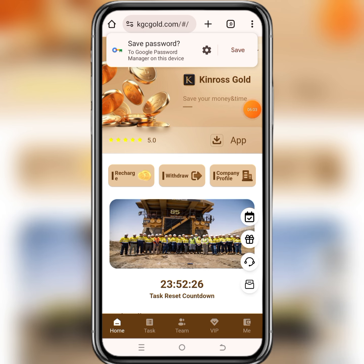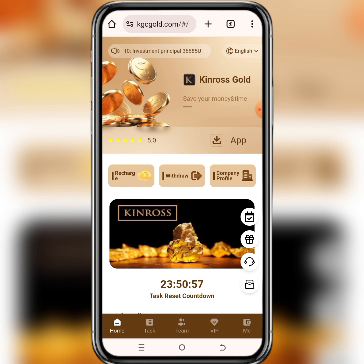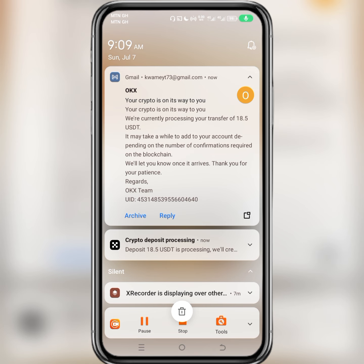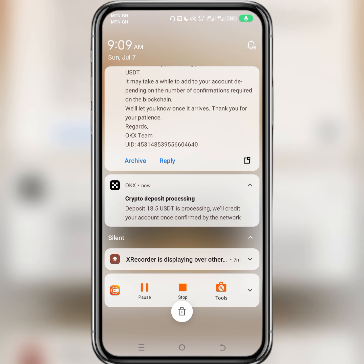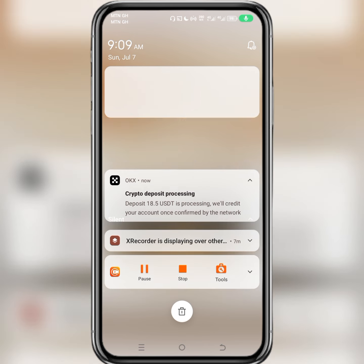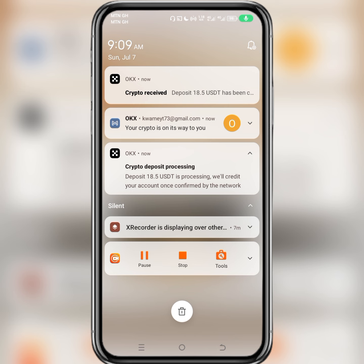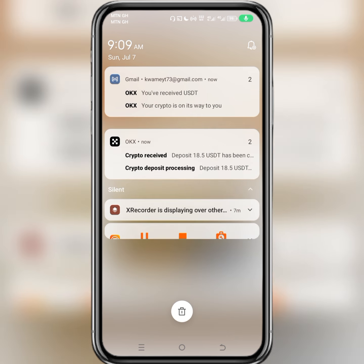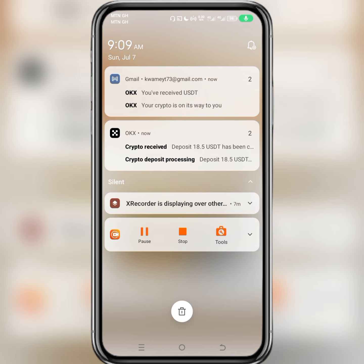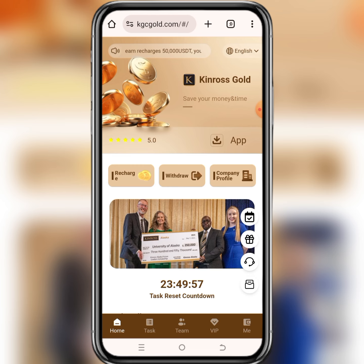As you can see, I've got a notification from OKX saying my crypto is on its way to my OKX account. Over here you can see that a deposit of 18.5 USDT is processing and it will be credited to my OKX account, which means the money I just received from the site has arrived. As I said earlier, before you join make sure you do your own research about the site before you jump into it quickly. If you haven't liked this video, please like, leave your comments, and share with your friends. Thank you.